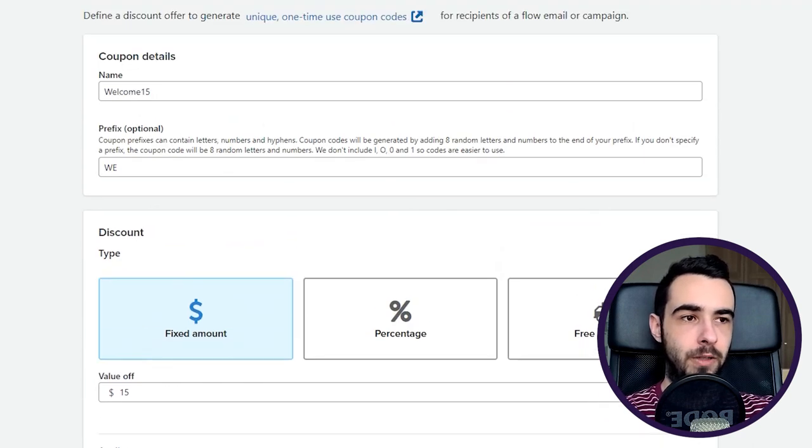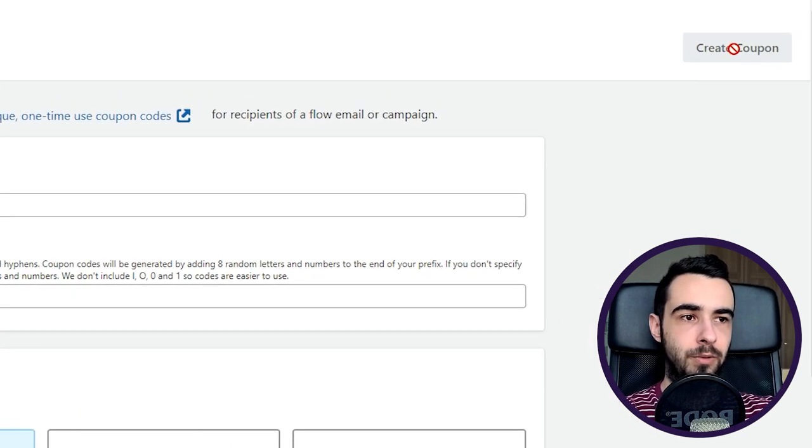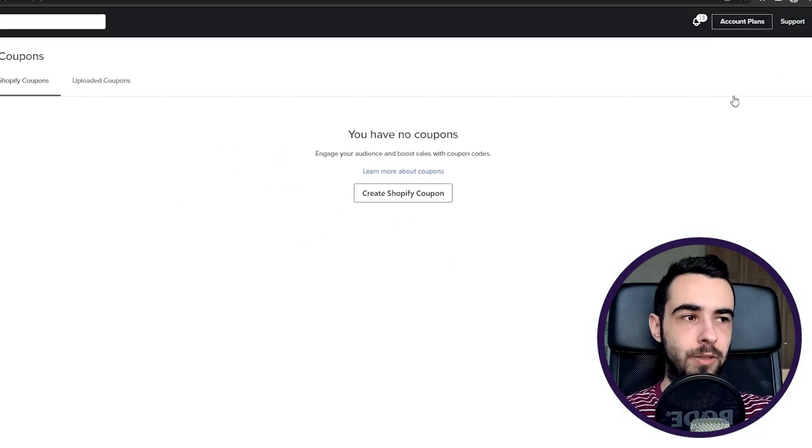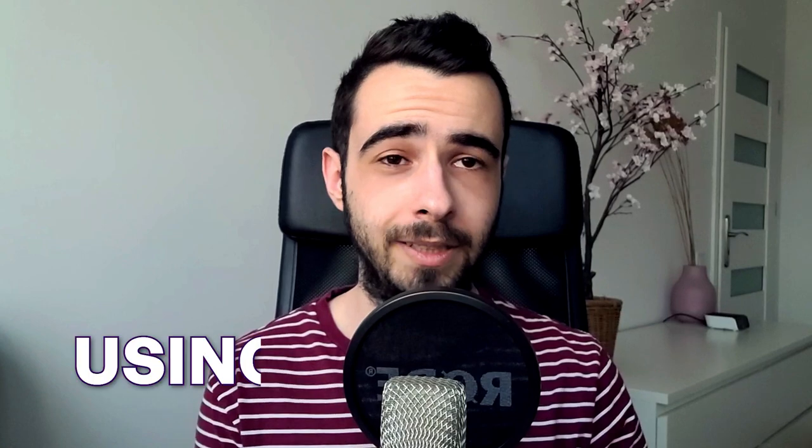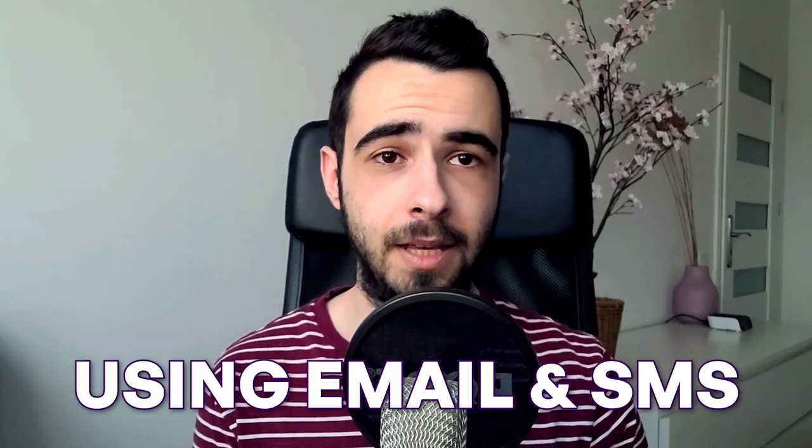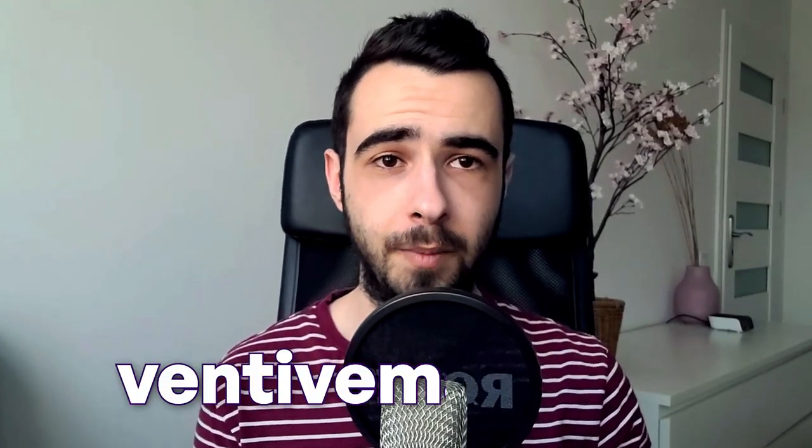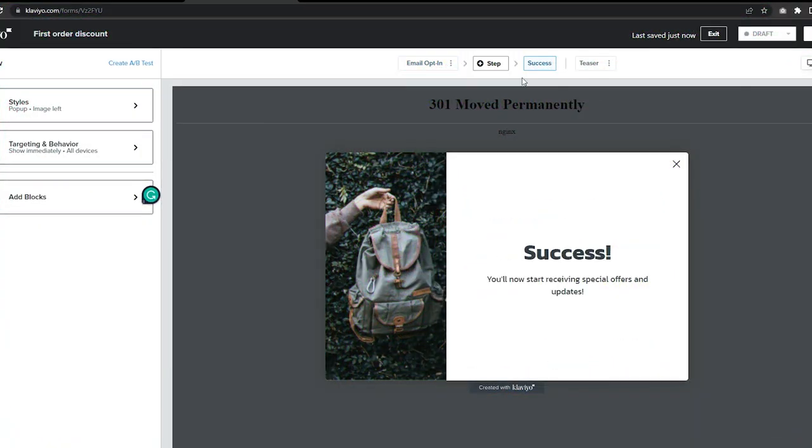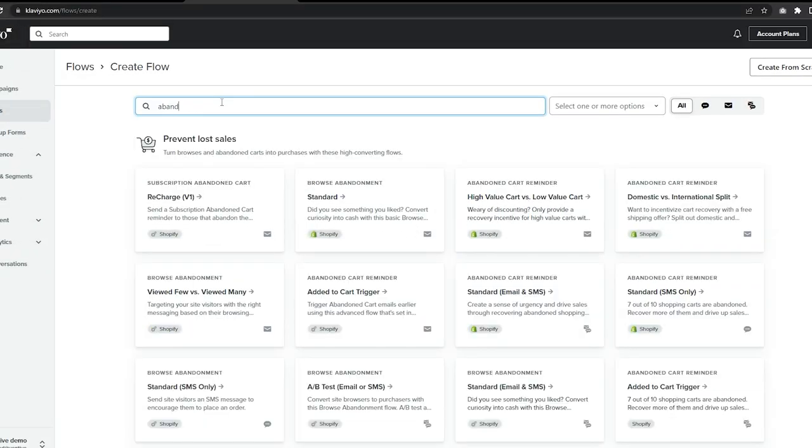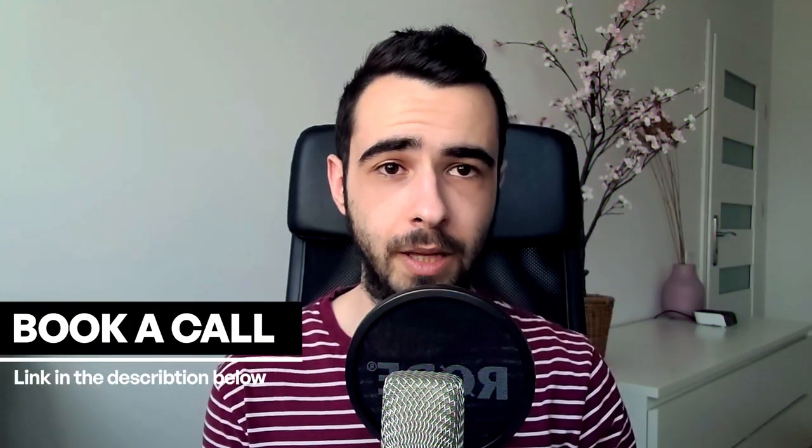Yeah, just a quick break. So if you're running an e-commerce store and you want to profitably scale it using email and SMS, go to ventiveemail.com and book a call with me. It's completely free and I'm going to show you how my team and I can help you implement our custom strategies to finally profitably scale your e-commerce business. Go to ventiveemail.com, book a call with me, and let's have a chat.